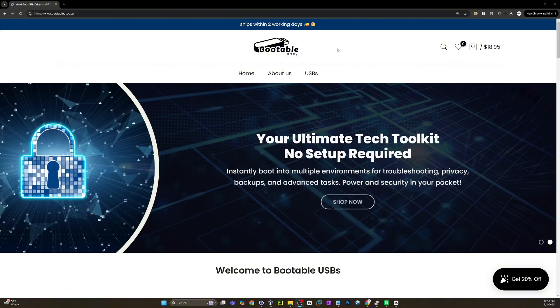That and so much more will be included on the Ultimate USB Version 2.1. But as for now, you can pick up one of my six existing sticks on bootableUSBs.com, and two of those, the Ultimate USB and the Ultimate USB Version 2, do include MediCat.